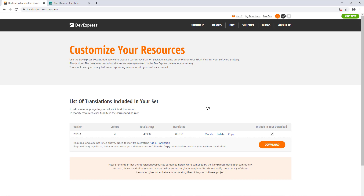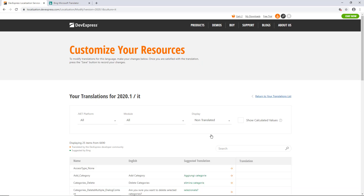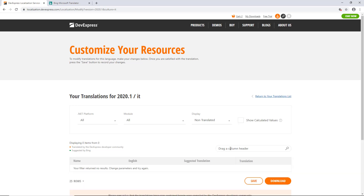We recommend that you double-check that all translations are acceptable. Let's change some of the string translations. Click Modify. In the search box, type "drag a column header". This query will locate the text that our grid controls display in the group panel. If the search doesn't return any results, review the filter controls.